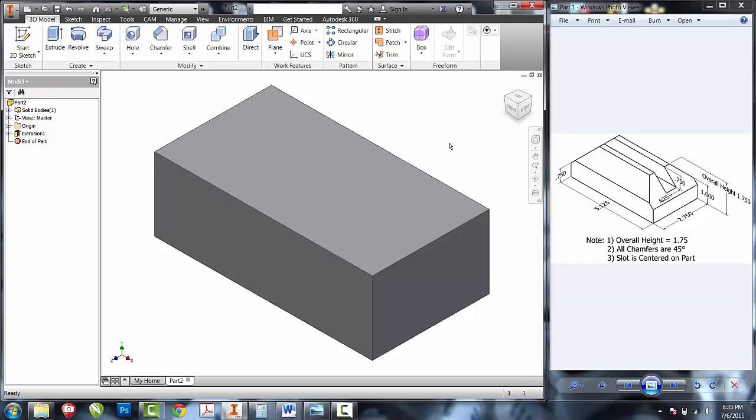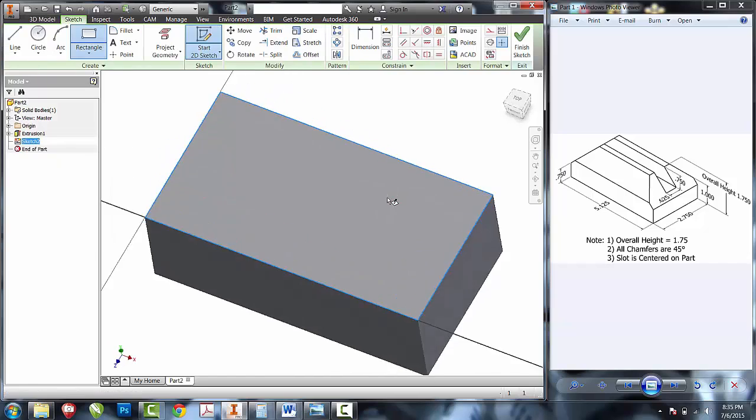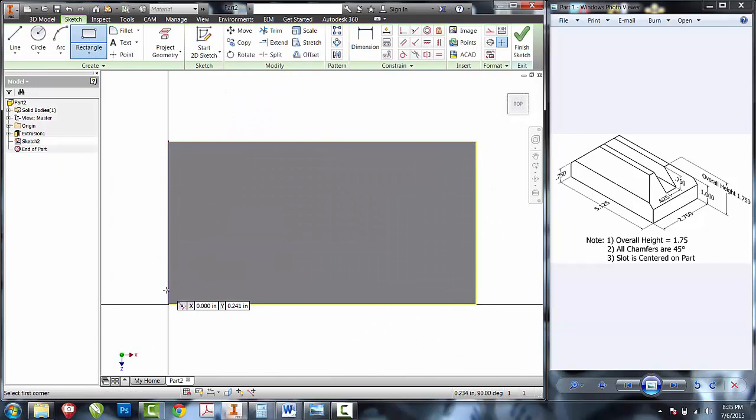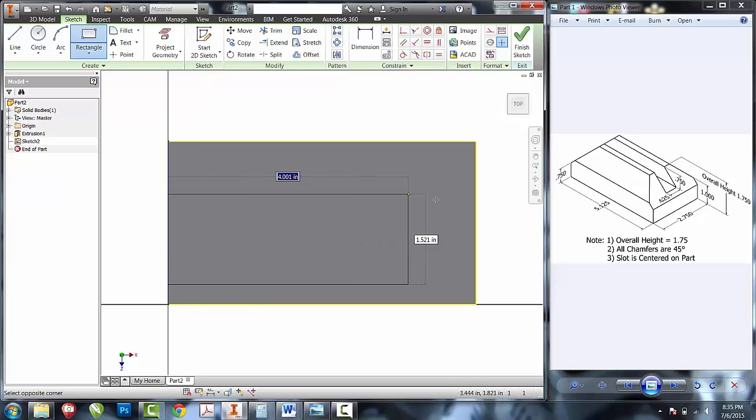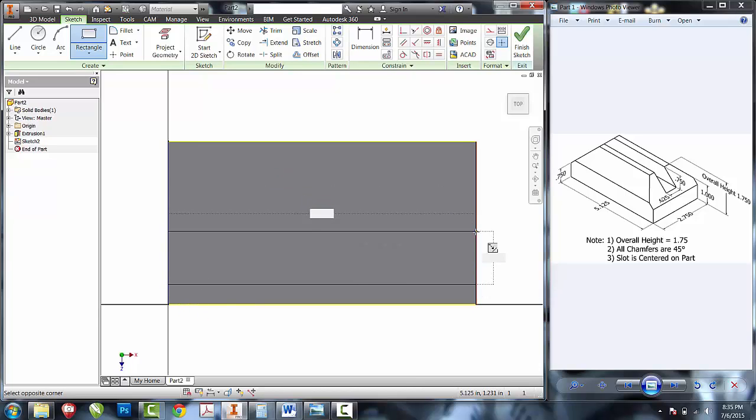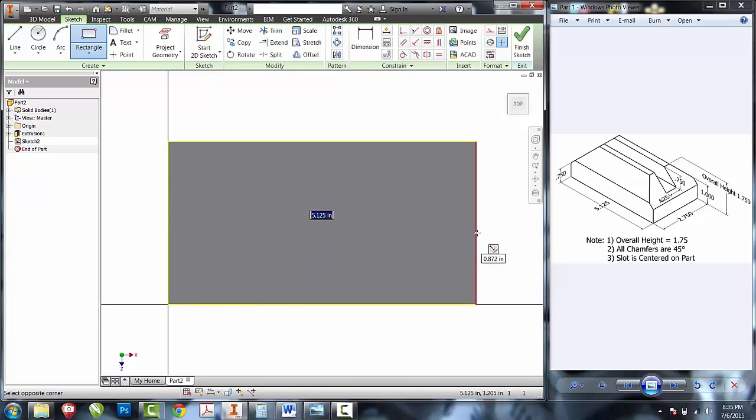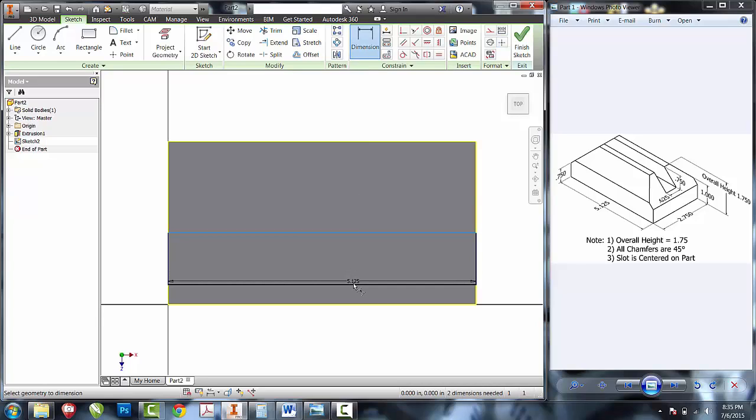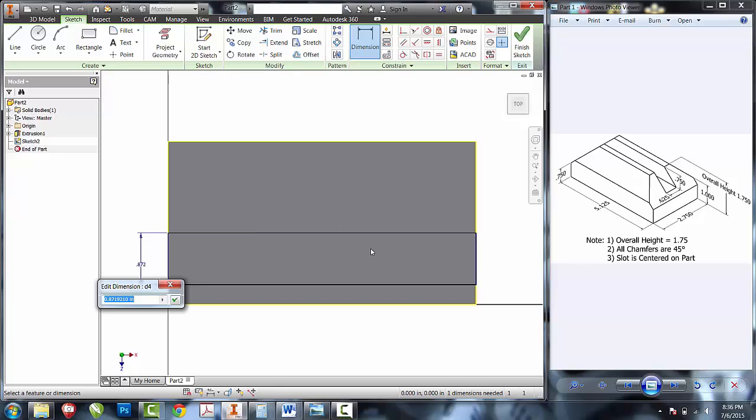The next thing we're going to do is create the slot in the top. Create a new sketch on the top. I'm going to create a two-point rectangle that has a coincidence on my edge to the other edge. I'll create an overall width of the slot of five-eighths of an inch.